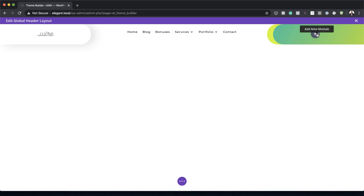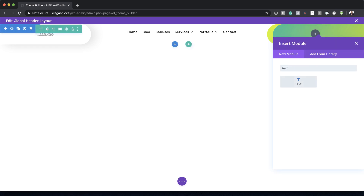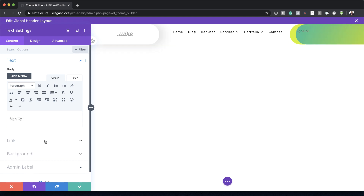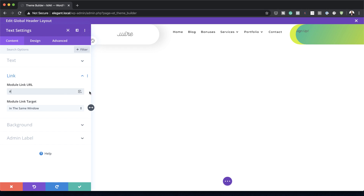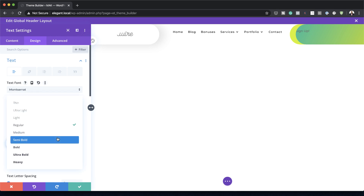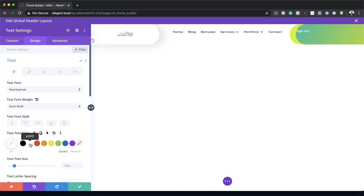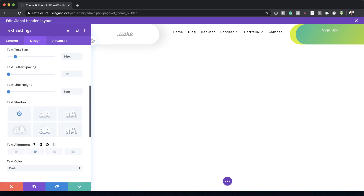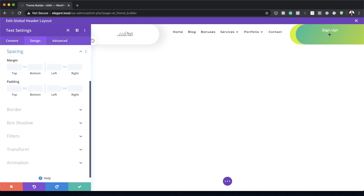Now we're going to add a Text module to the third column with the text 'Sign Up'. Make sure the Sign Up text links to the sign-up page by going to Link and adding your URL — in this case I'll add a blank link. In Design > Text, I'll change the font to Montserrat to stay consistent, set the weight to Semi-Bold, text color to white so it stands out on that dark background, line height to 1em, text size to 16, and text alignment to centered. I'll add a top margin of 10 pixels in Spacing to align things properly.